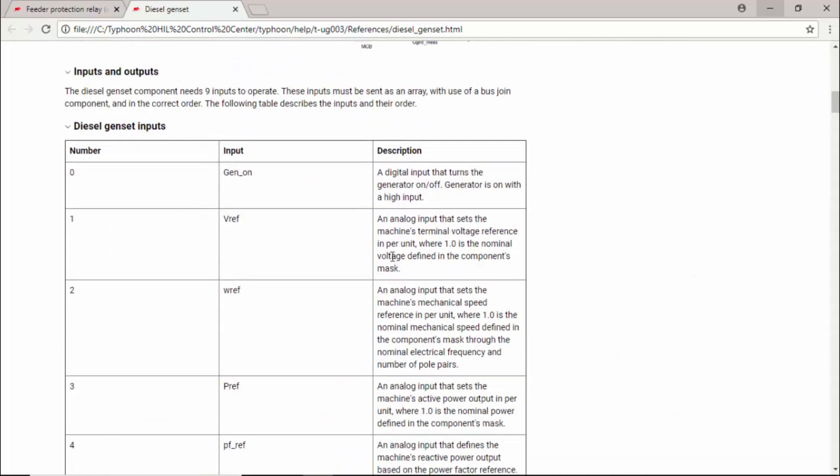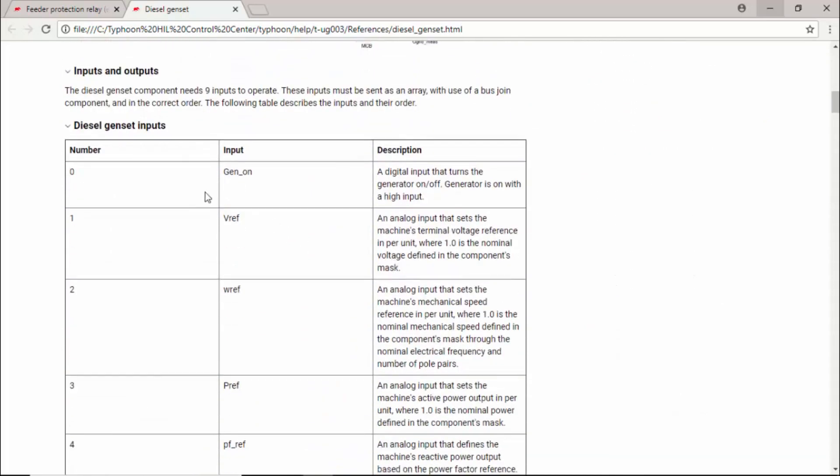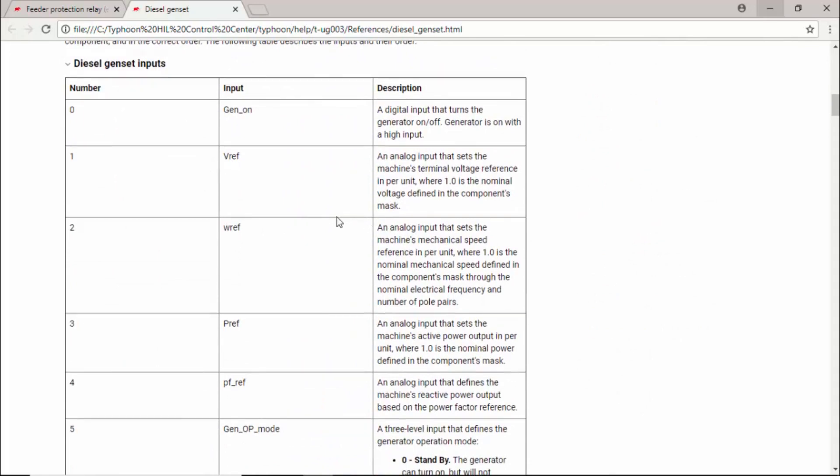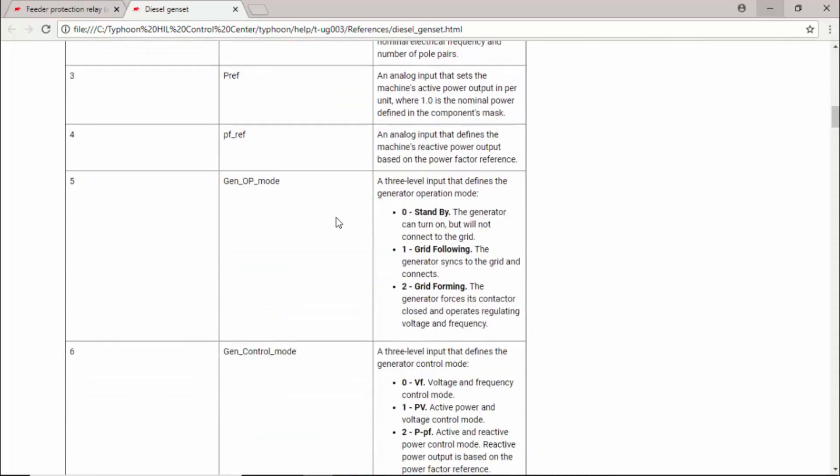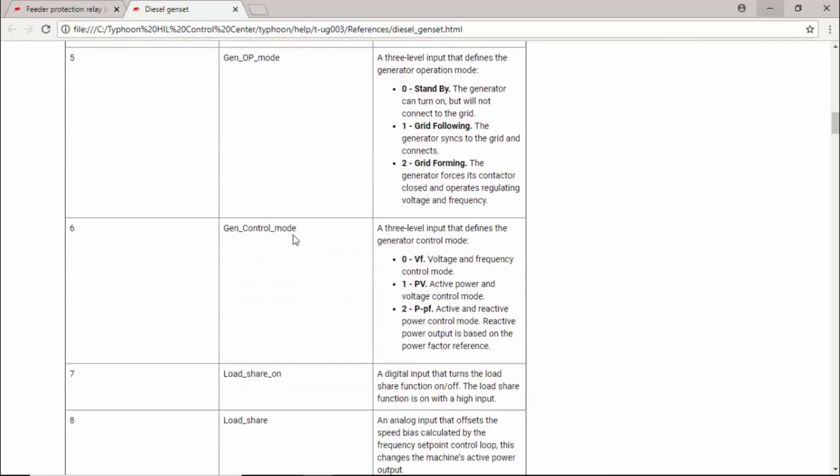For example, if we scroll down to the diesel genset inputs, we can see that gen control mode, the input number six, is actually a three level input that defines the operation mode of the genset. It can be zero, meaning VF, so it will control voltage and frequency. It can be one, so it controls active power and voltage. Or it can be two, meaning PPF, so control active power and power factor. This is how you understand what you need to provide and what it will do to your model.